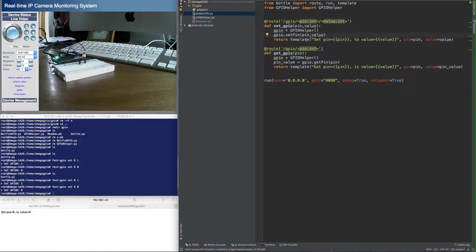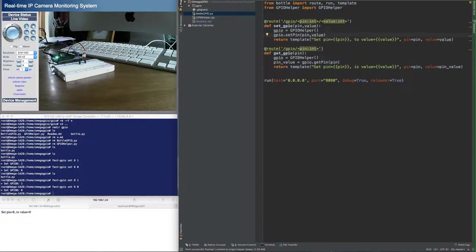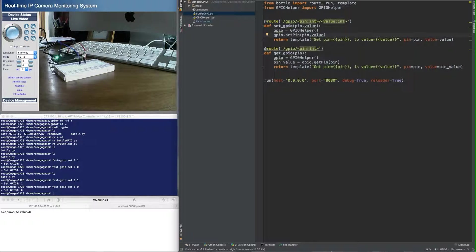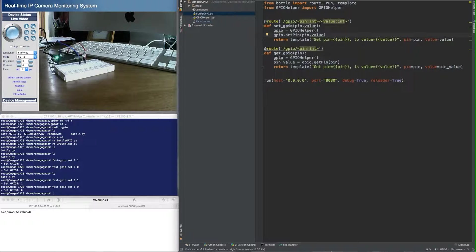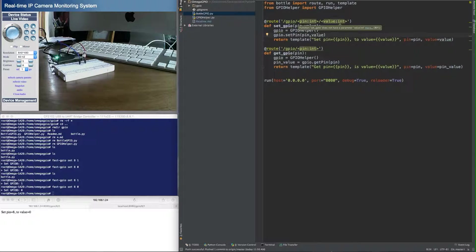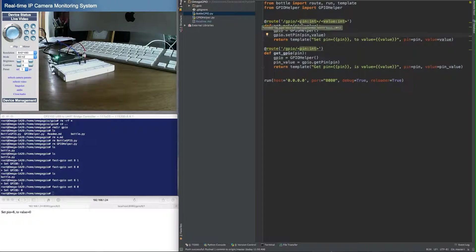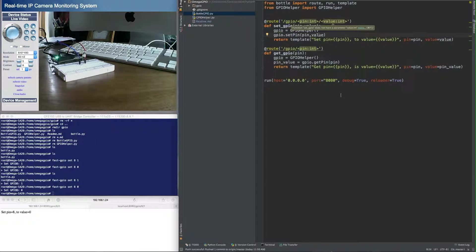I have two routes set up. One which will set the GPIO pin and one that will read it or get the current value of the GPIO pin. The two routes that I set up are slash GPIO slash pin number slash value. So this will set a particular pin number to a particular value, 0 or 1.